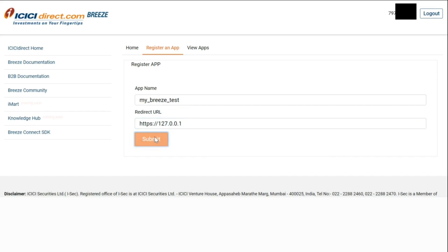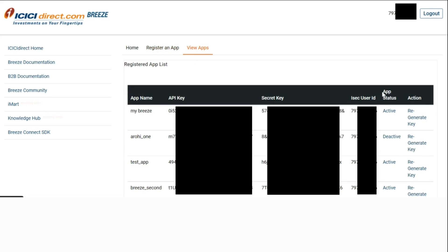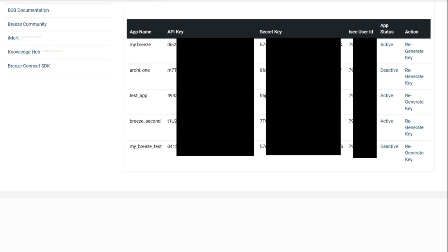As we can see, our app key and secret key have been successfully generated. Now we click on the 'View Apps' option to get a list of all the created apps till date.